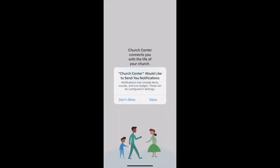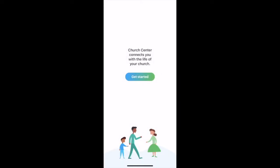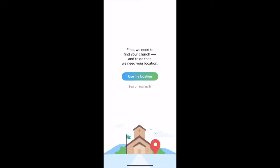You're going to want to allow push notifications so that you can get updates from us. Then go ahead and get started in the app — fairly straightforward. It's going to ask you if you want to use your location, which is definitely important so you can identify what church you belong to. Go ahead and allow it to use your location.